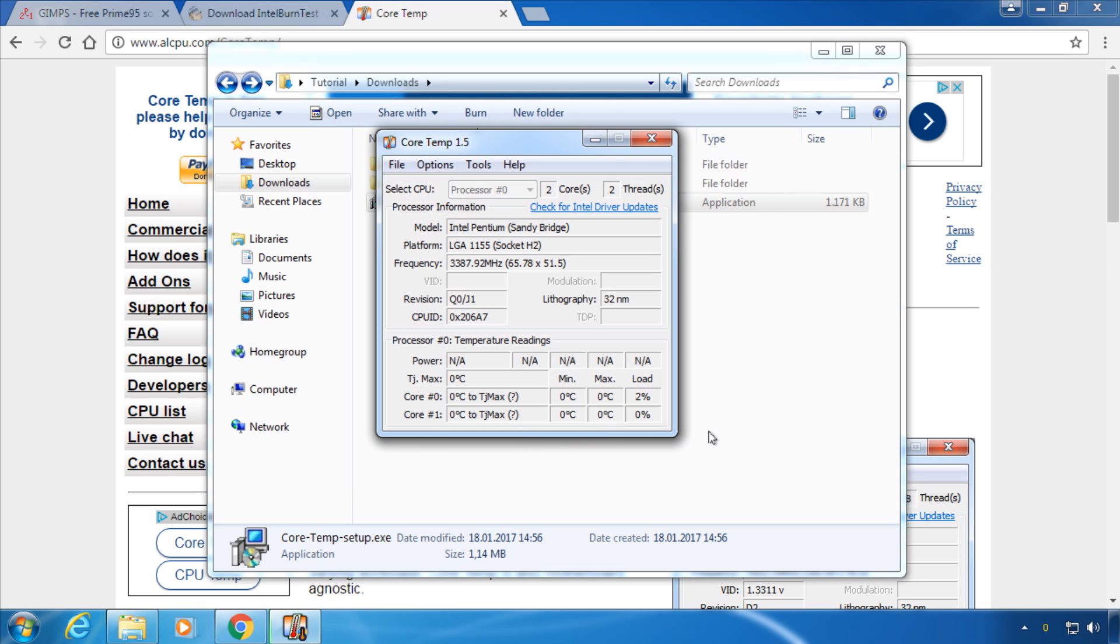I am recording this in a virtual machine so the software won't be able to read any temperature values in my case, but you should see your current CPU temperature here.